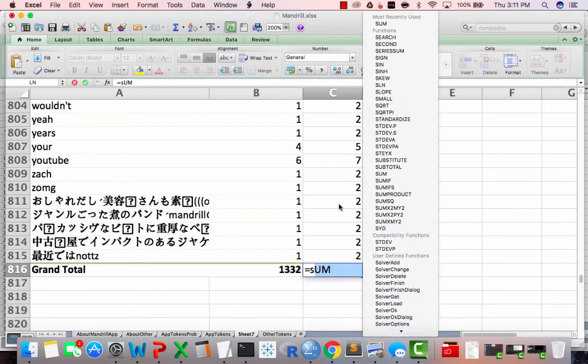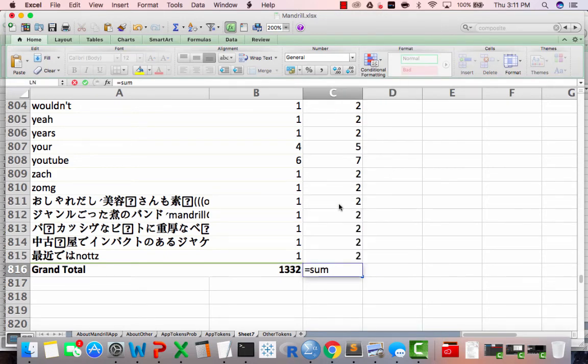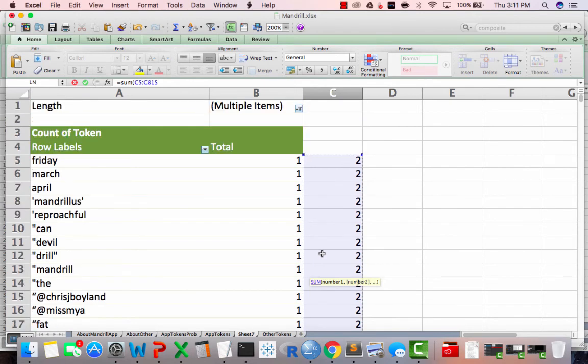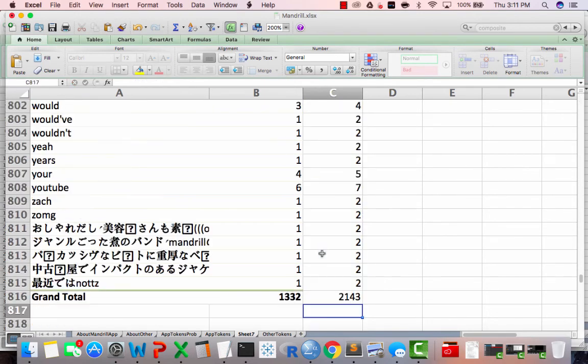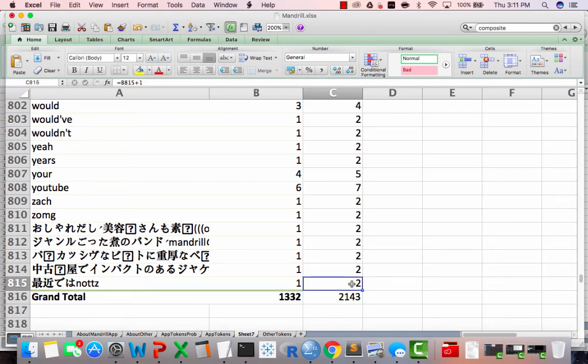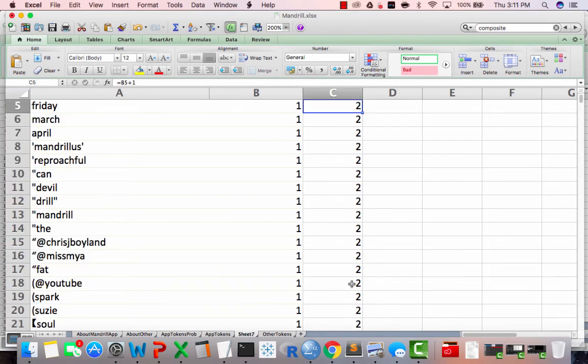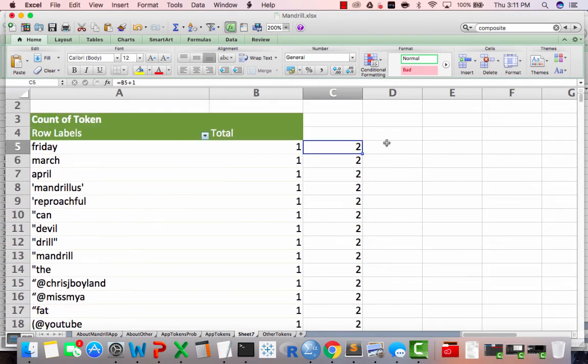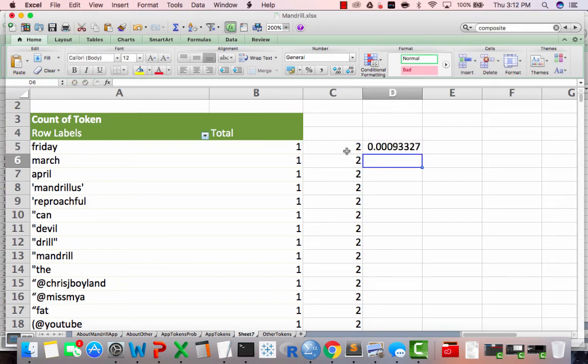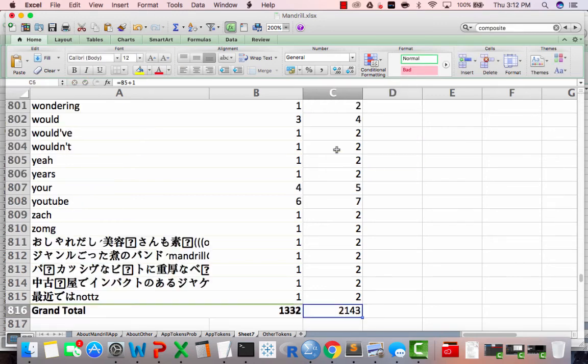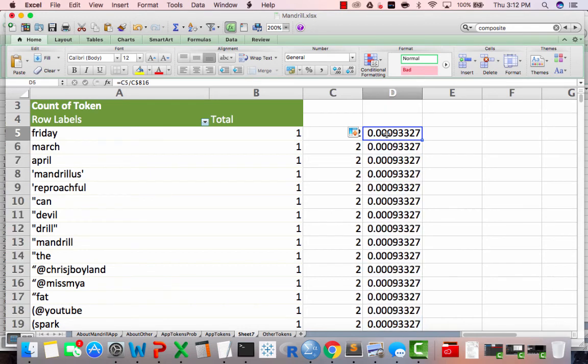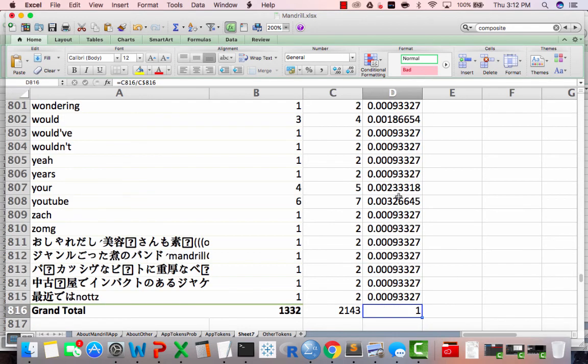I'm going to do my additive smoothing down to the bottom to get a new grand total. So that's going to equal sum of all the numbers in this column. And then to make a mental note, we're on C816. So we're going to calculate the probabilities now. So I just take equals C5 over C dollar sign 816. And did I remember that right? 816, I'm really bad at that type of thing. And then send that down the rows. So now we have our probabilities.